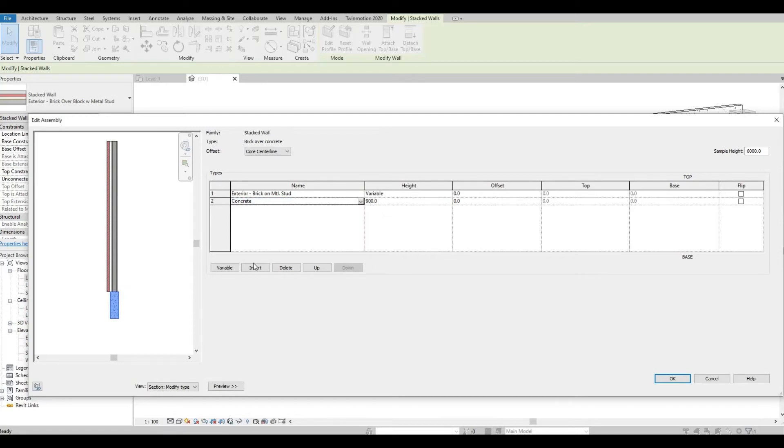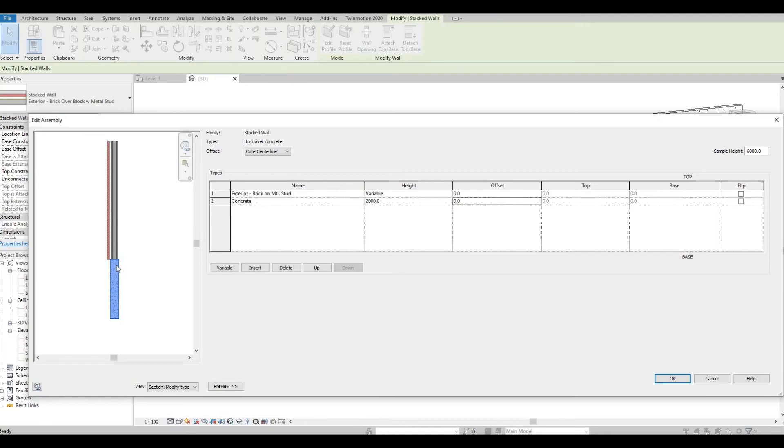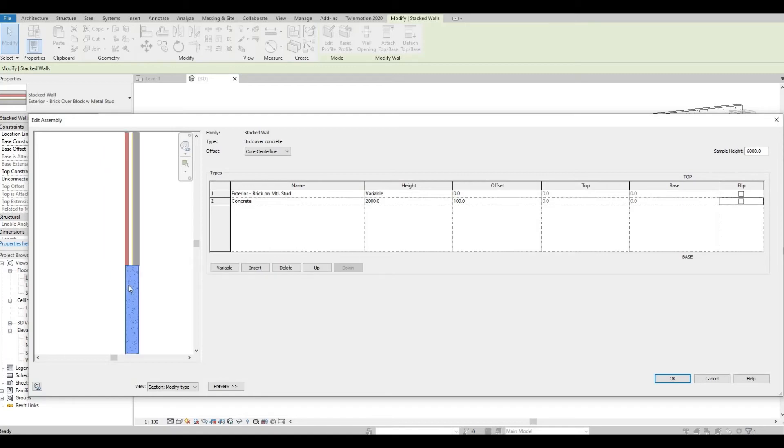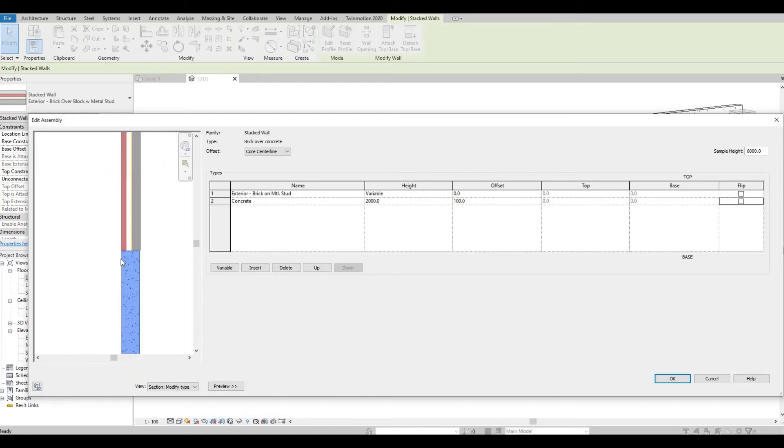Here you can set the height, so let's create, let's put this at 2000, enter, and then let's offset this 100. Press enter and it will look like this.